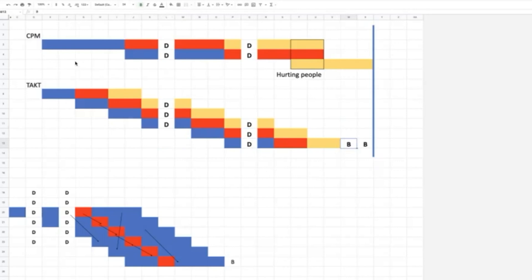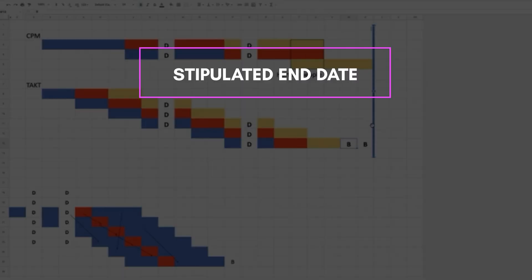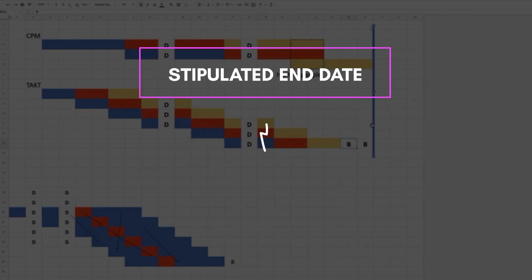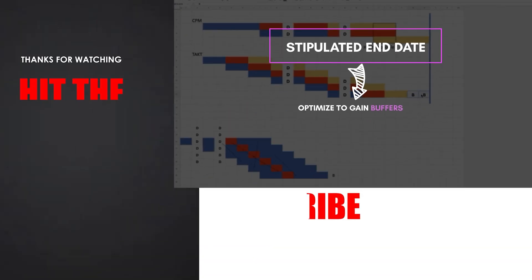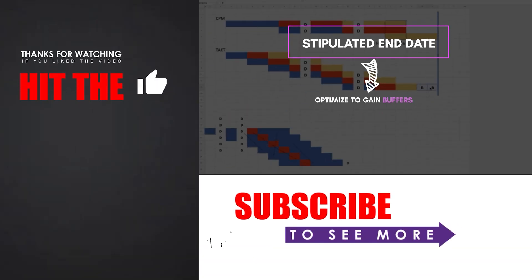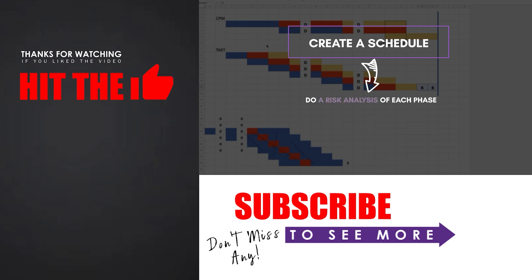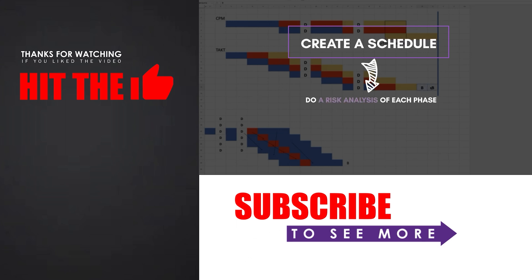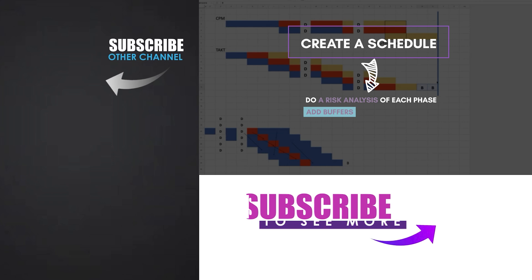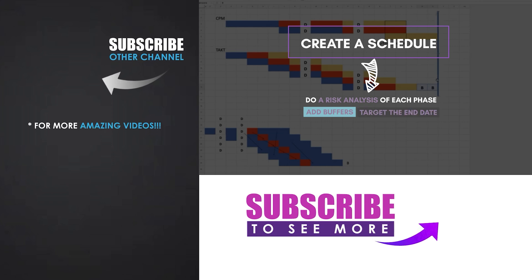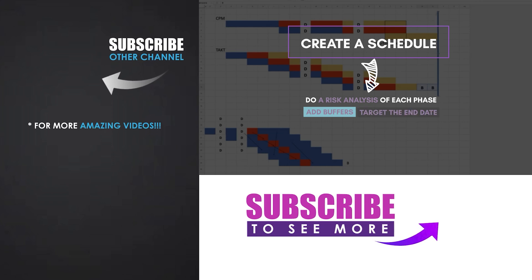So my official answer, and I'm glad you asked it, how do we create the overall duration for a project? The way we do that is we either have a stipulated end date, like most owners give us, and we optimize it to gain these buffers, or we create a schedule and do a risk analysis of each phase, which tells us how many buffers we actually need. We add those and we target the end date after the buffers, and we do not plan it with a critical path.